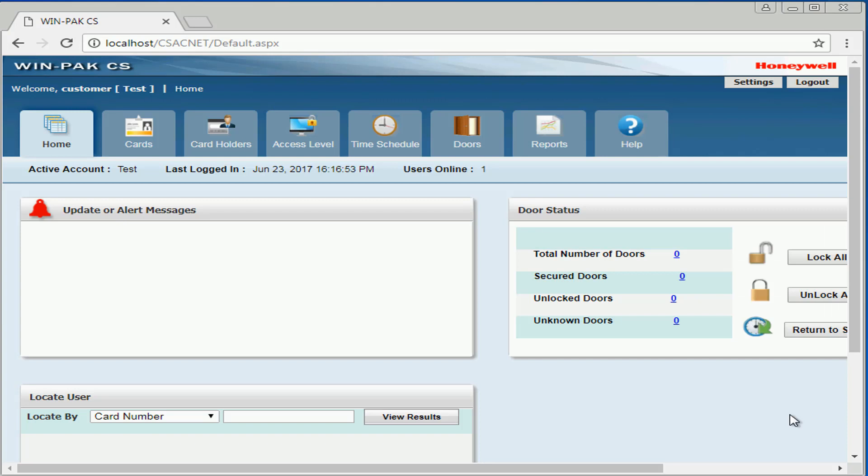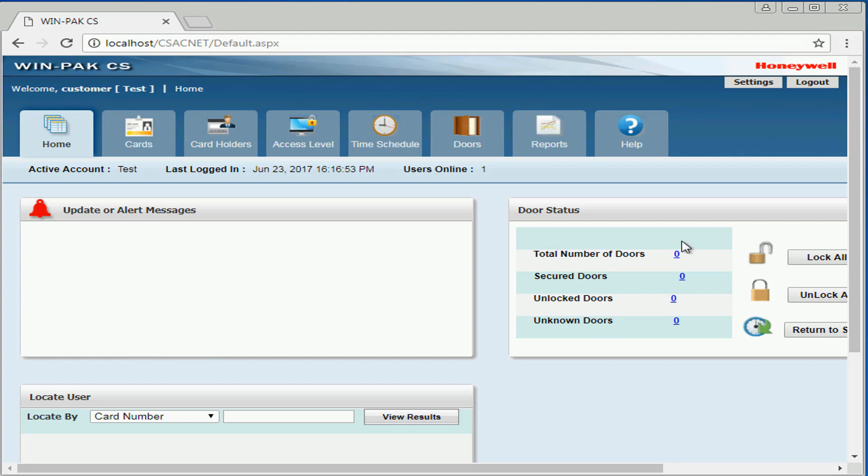The first option we'll see is the home screen. Here we can view updates or alert messages shown by the administrator. We can view our door statuses, including the total number of doors we have, any locked or unlocked doors, and any doors that are offline.